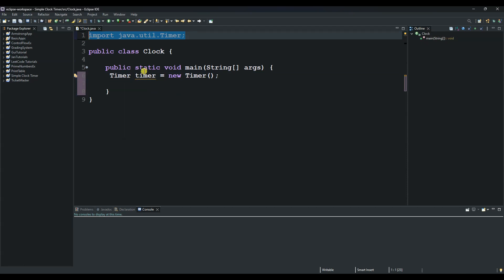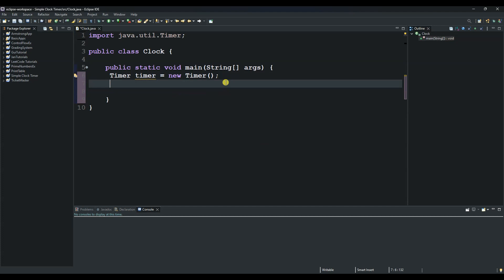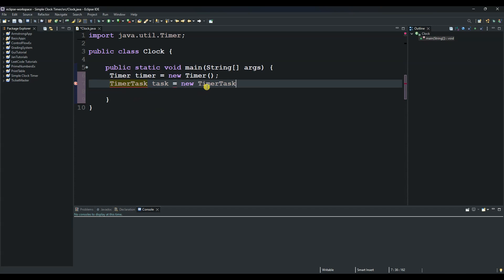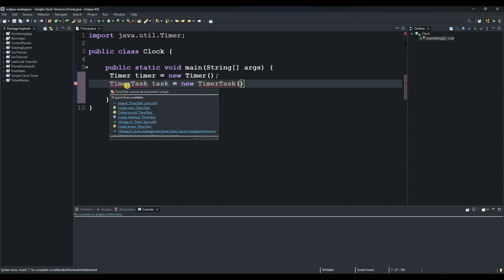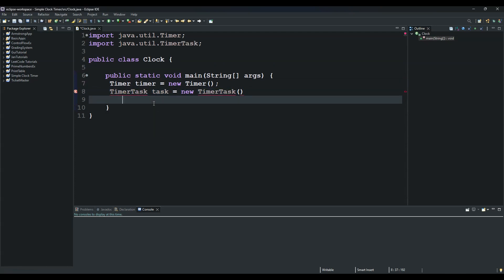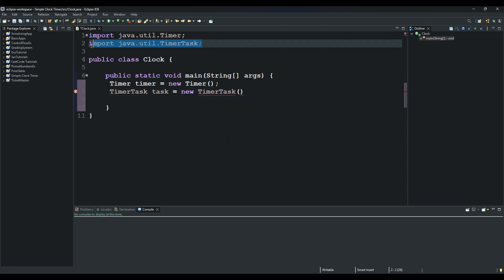The next task is we will need our TimerTask. We call this one task equals new TimerTask. We copy this and paste it here. When we hover here we get the java.util package, so we import this package.